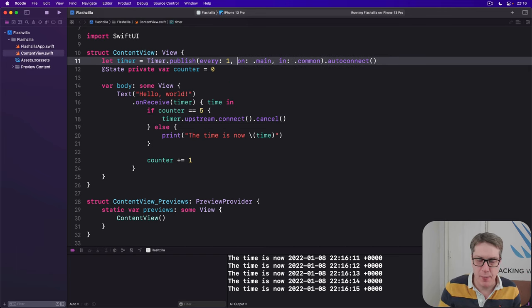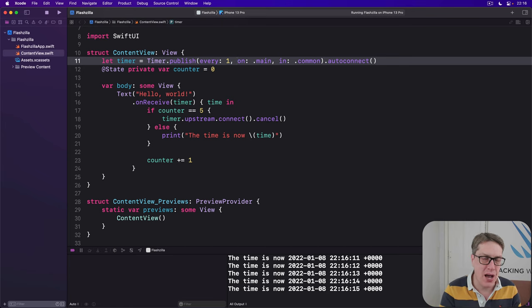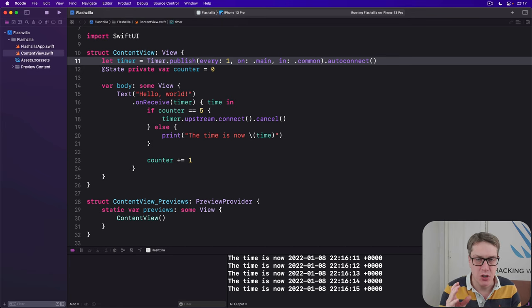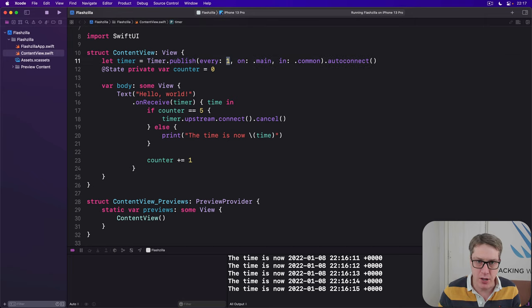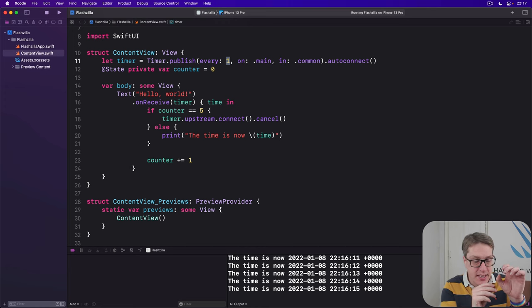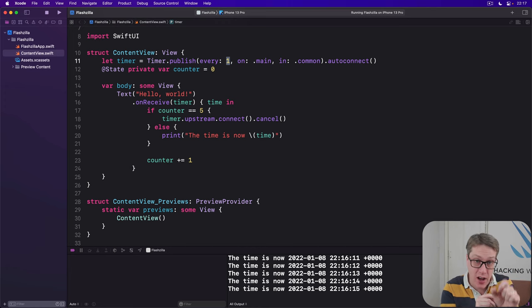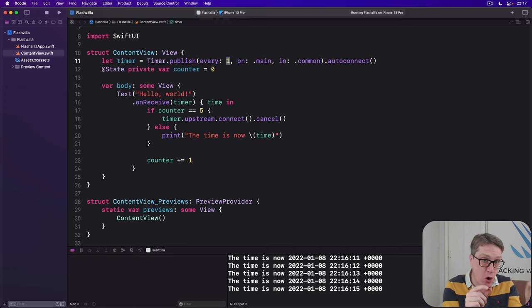You saw it up here in the code completion earlier. This is really important because it allows iOS to do some energy optimization on our behalf. It allows us to fire the timer not once every second, but at any point between its scheduled fire time, like in one second from now, and the amount of tolerance we give it.